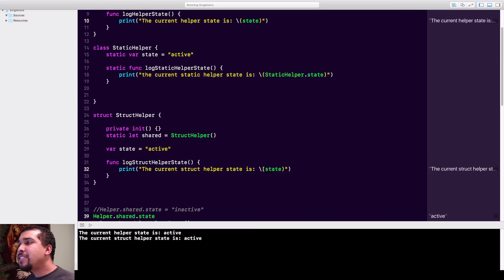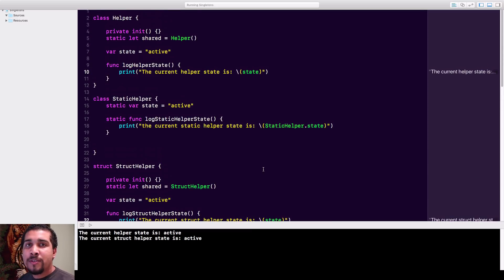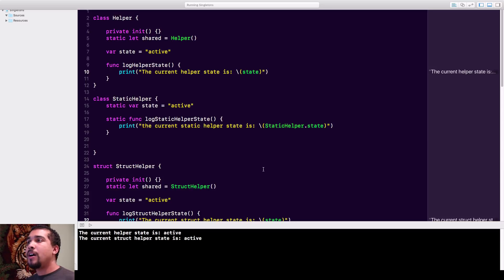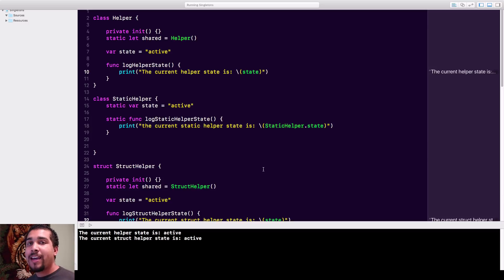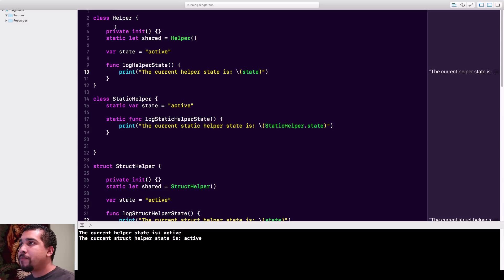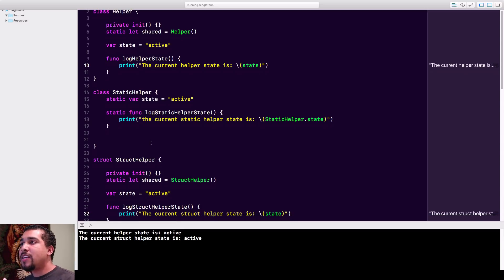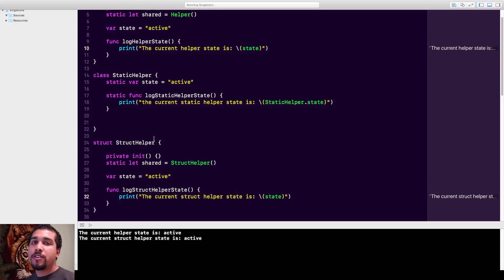That's pretty much it. You're going to want to use singletons only if you have resource-intensive operations. Once again, it's considered an anti-pattern by higher-level developers because you're using the convenience of it as opposed to something like dependency injection, where you can see where the code is coming from. It also removes the ease of writing tests for your code. So only use singletons if you can't use static because it's resource-intensive, and always make sure your singleton is a class.